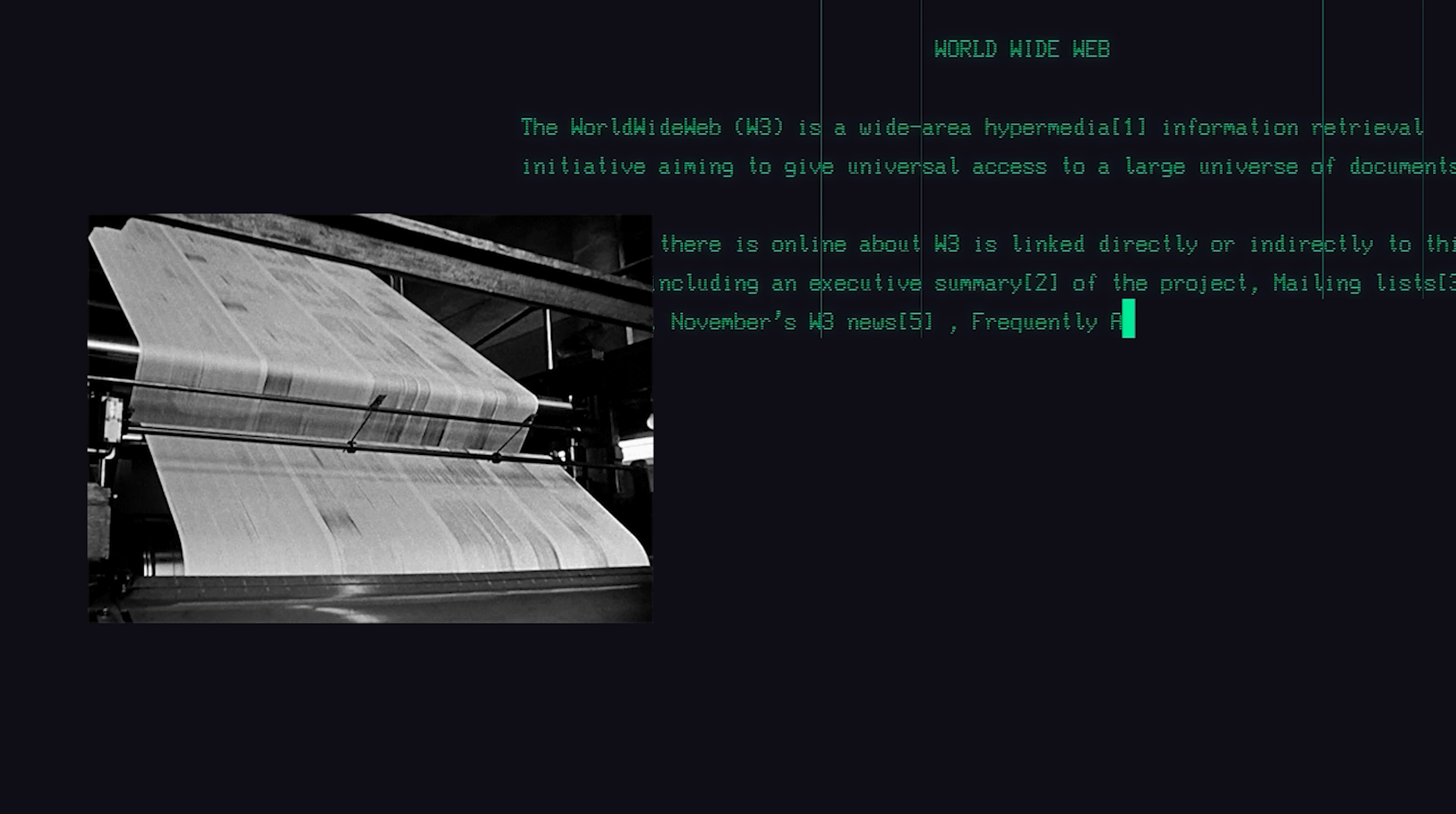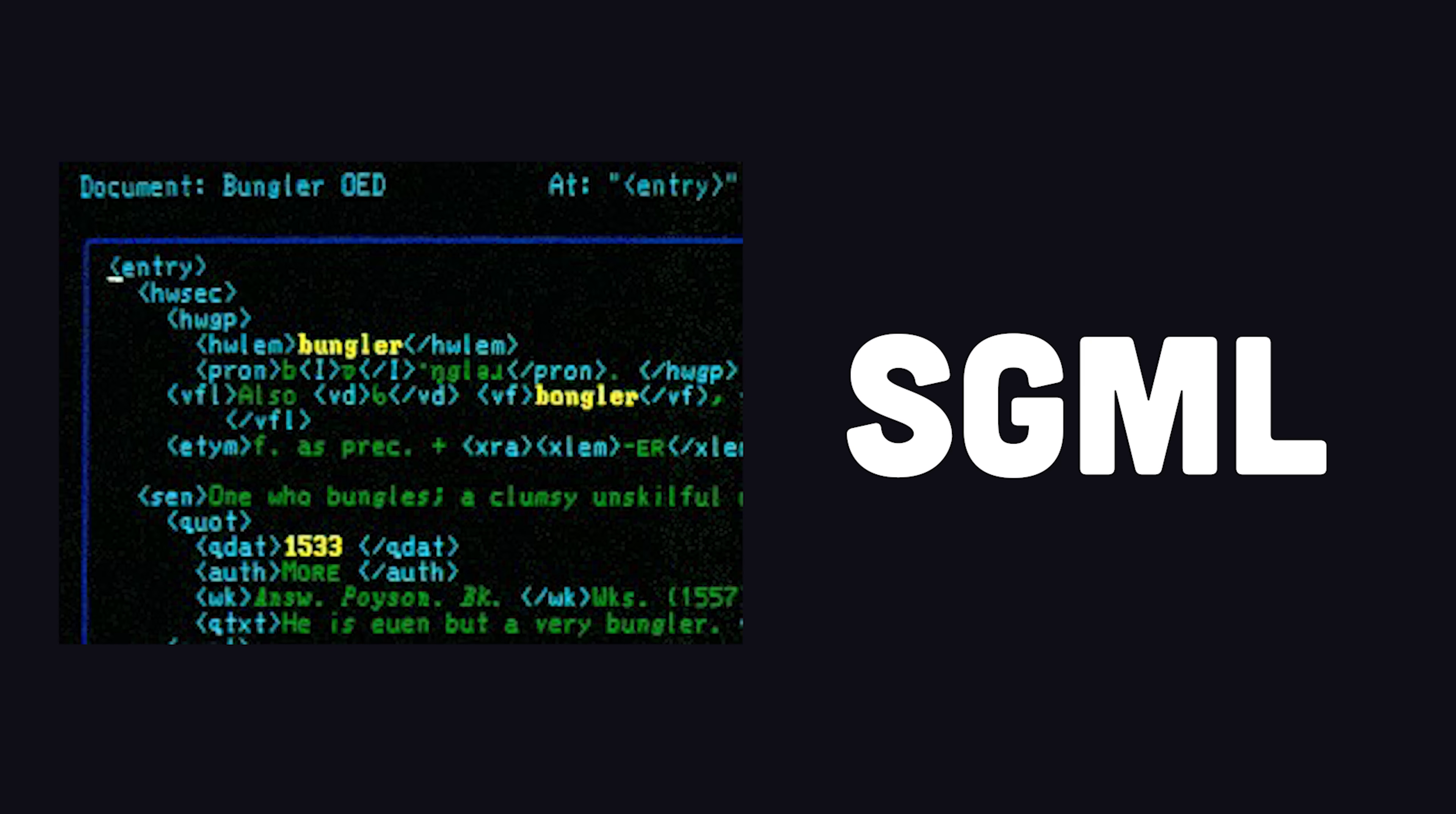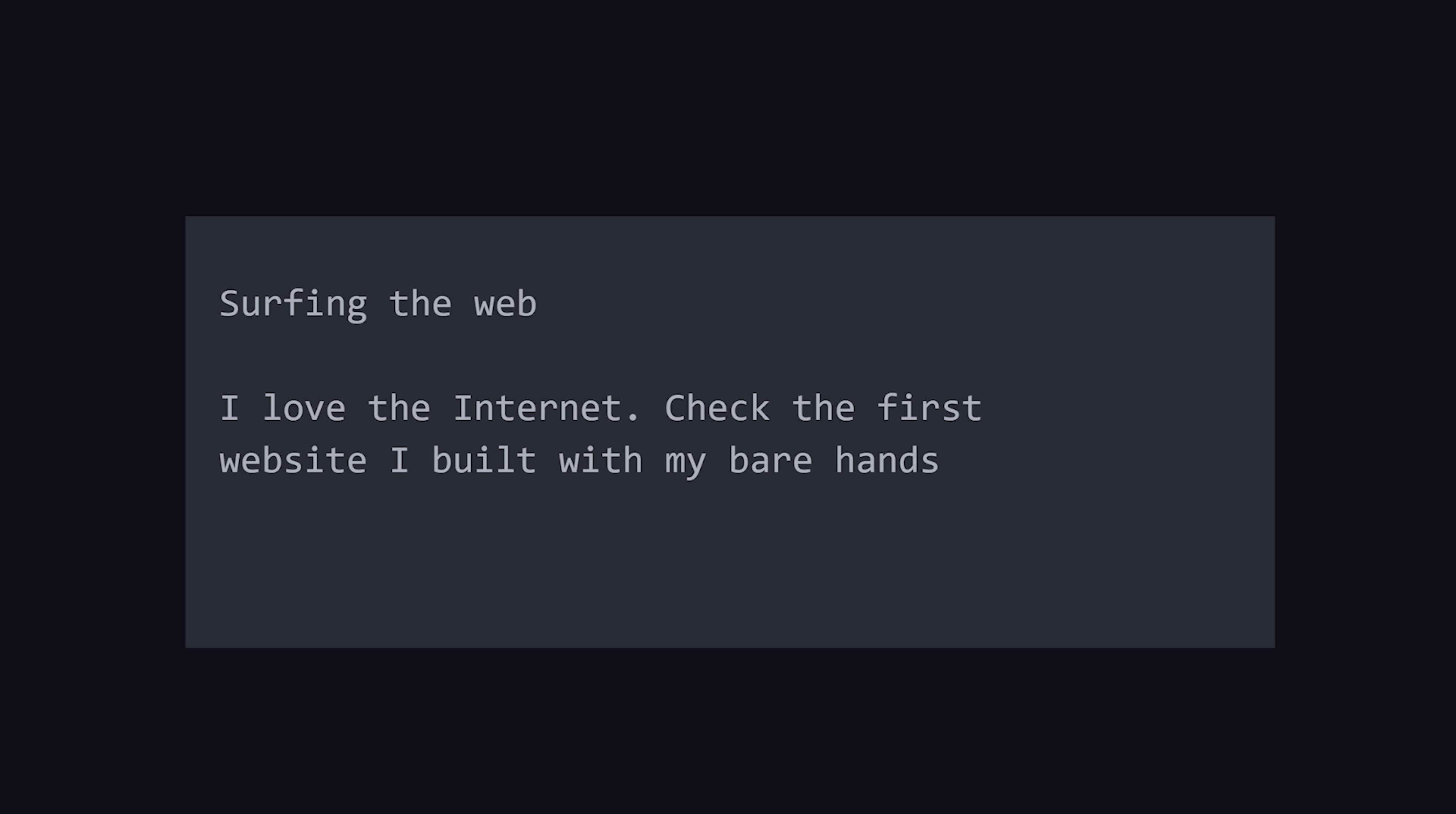But he needed a publishing language to display content within it, so he chose a syntax based on the standard generalized markup language, which uses opening and closing tags to provide meaning to otherwise unorganized text.